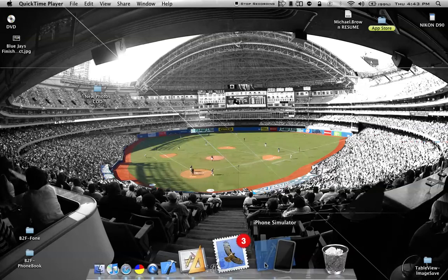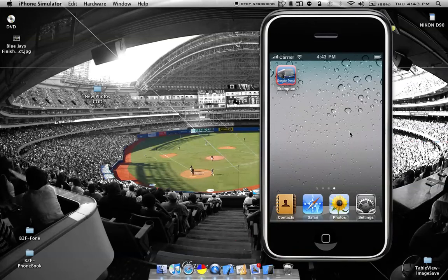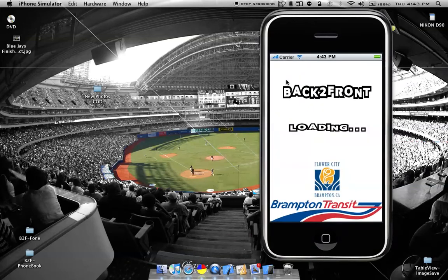It's the Brampton Transit application. It's a free application. There will be a paid version coming out that should be more in-depth and thorough, but with this free version I'll show you some of the features that it has to offer.